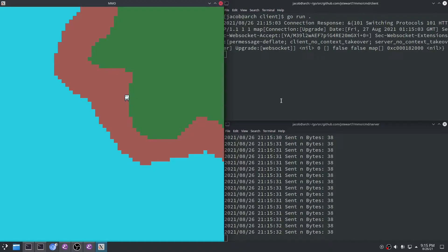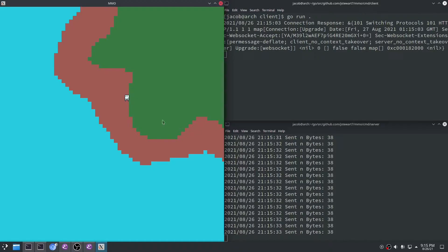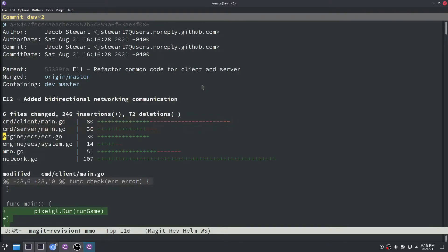So let's look a little bit into the code about how we did this. We didn't change too many files but we obviously had to change our client and server binaries and then we also changed some of the dependencies that they had such as the ECS system, the networking system, and then some common code we wanted to share in our MMO project. So let's get to it.